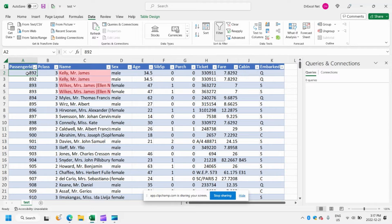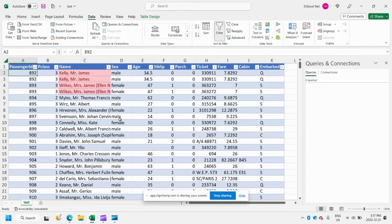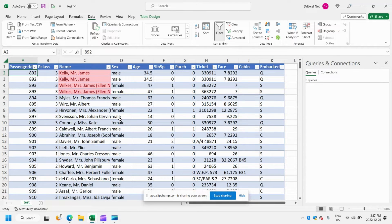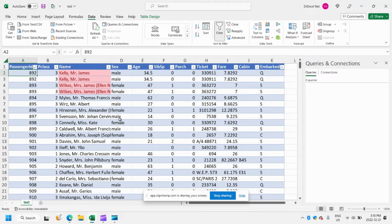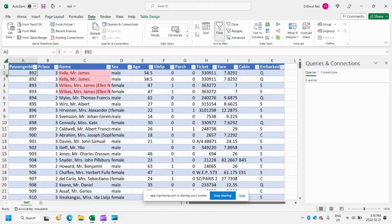So let's get started. You can see here that I have our usual dataset, essentially a list of Titanic passengers and some information about each of those passengers, and I've added some conditional formatting here to the dataset to show you that we do have some duplicates in our dataset.